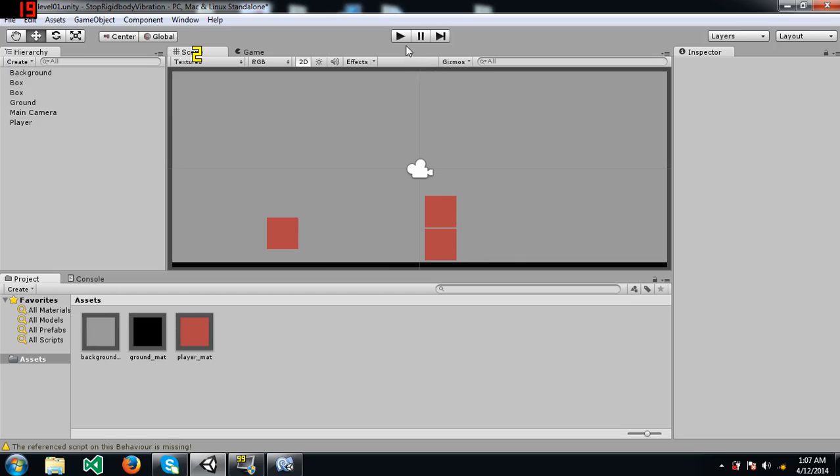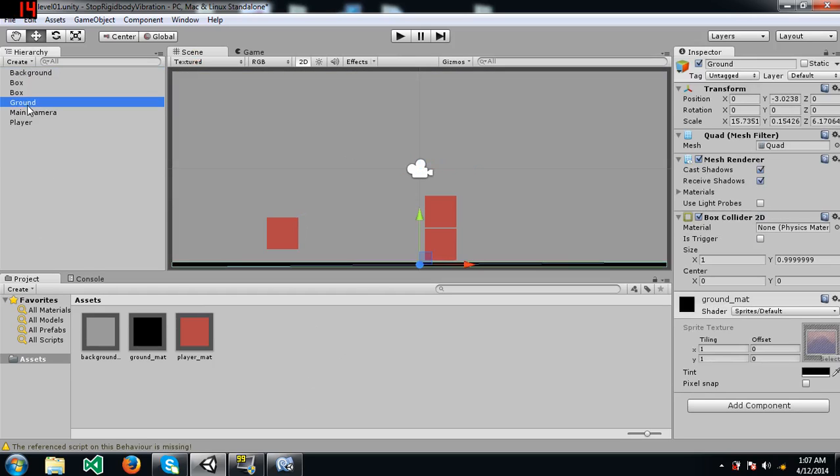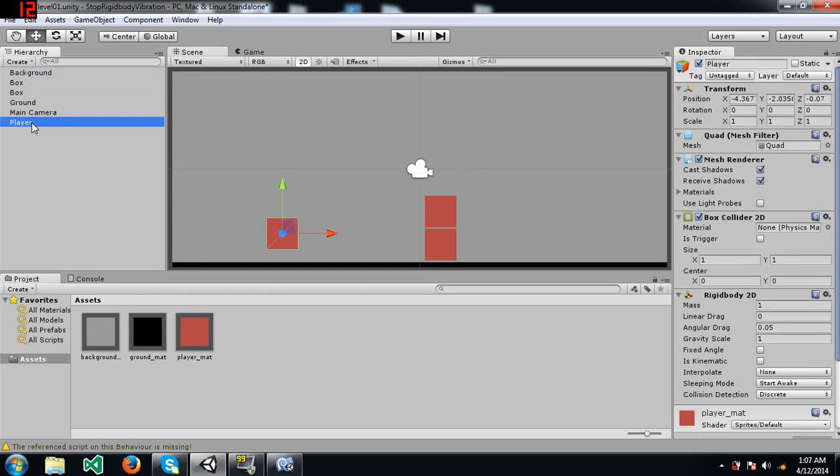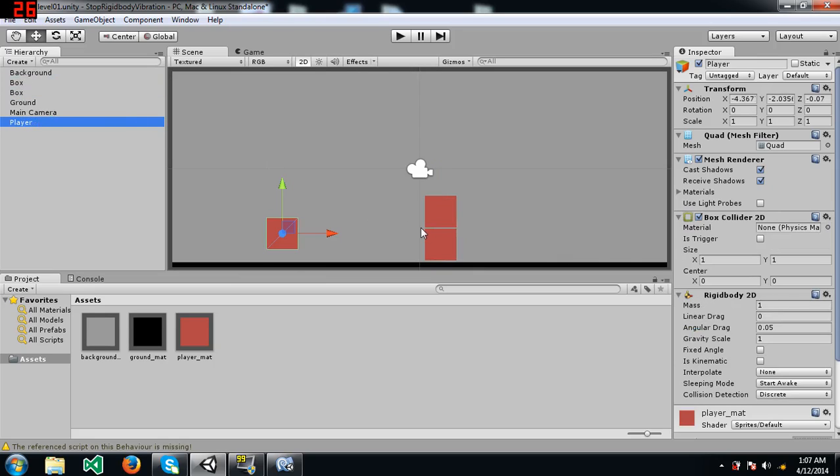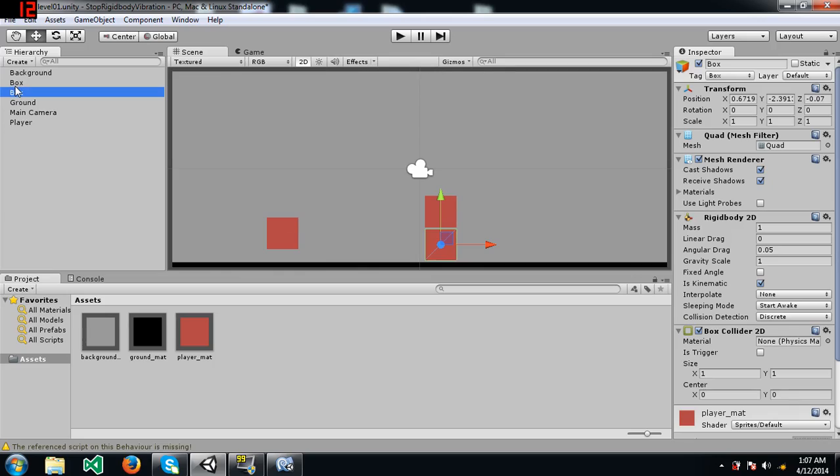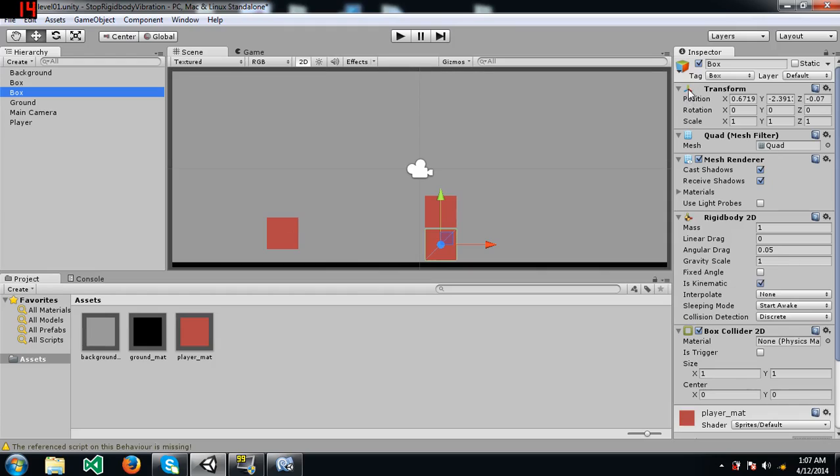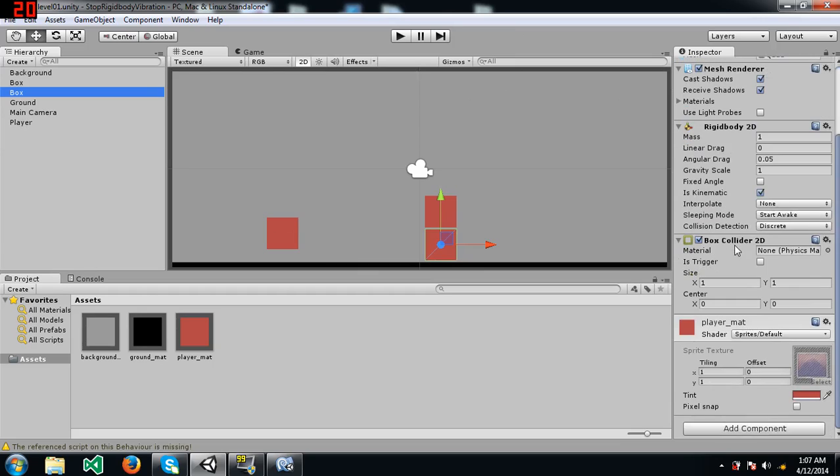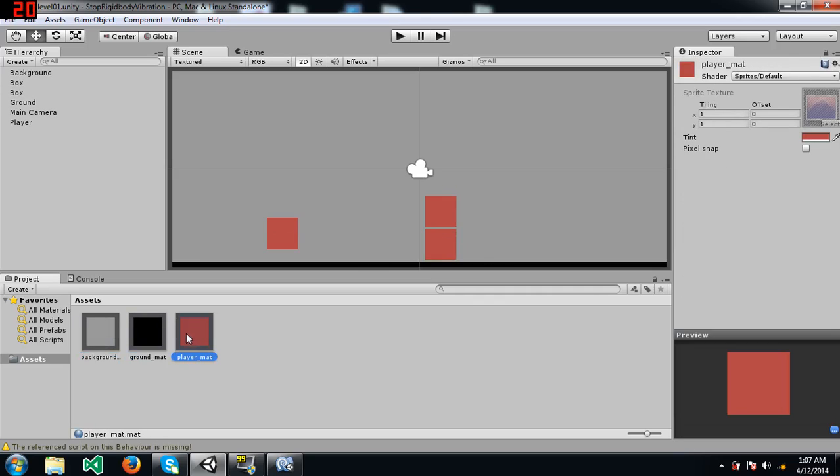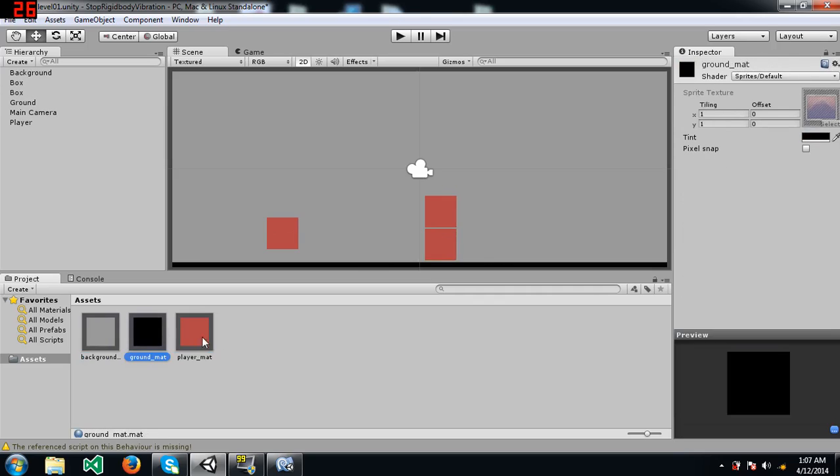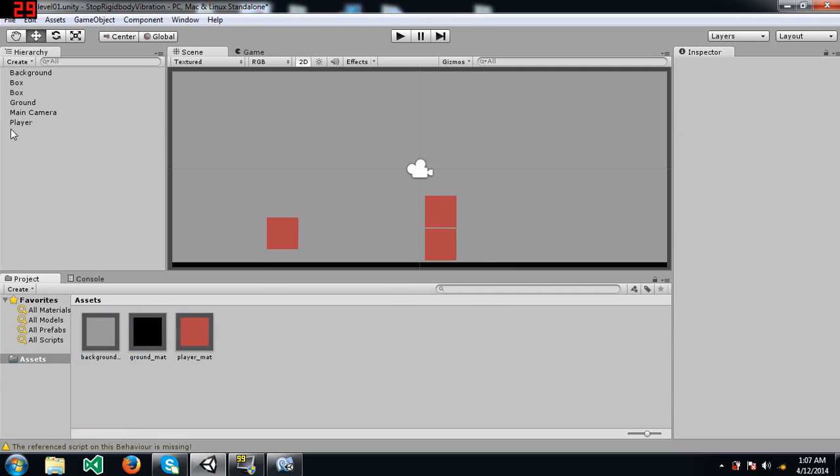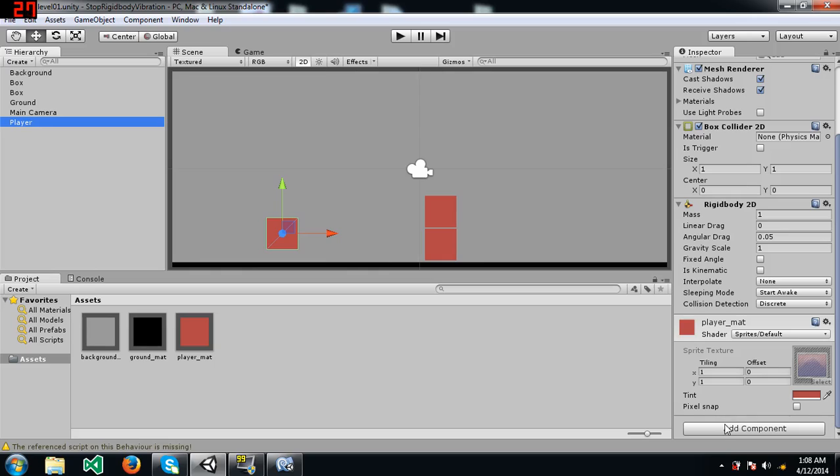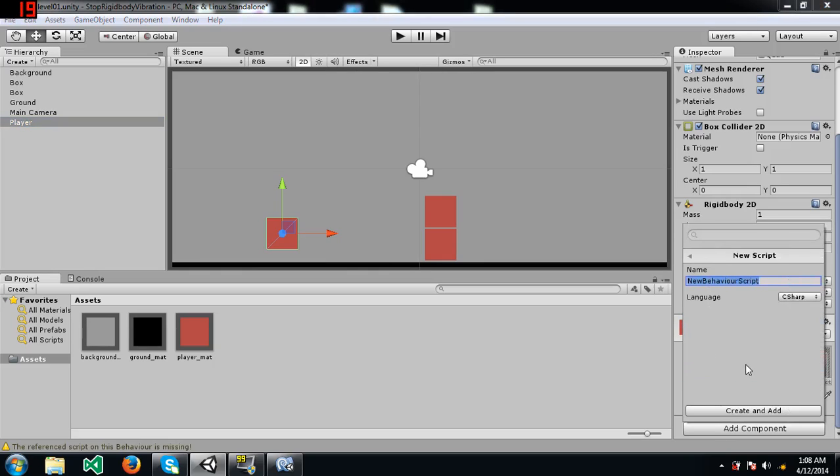Let me show you what I mean. I have already created a background, a ground, two boxes and our player. The boxes and the player have box collider 2D components and rigidbody 2D components. However, the boxes have is kinematic checked so that they don't move when our player collides with them. And I have created three materials: one for the background, one for the ground, and one for our player and two boxes. Now I'm going to create a script for our player.